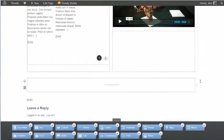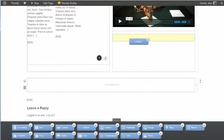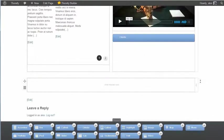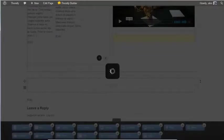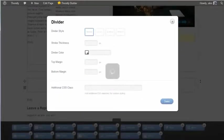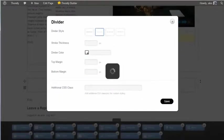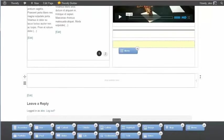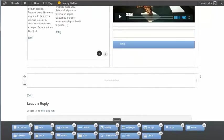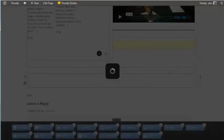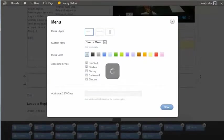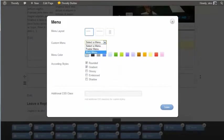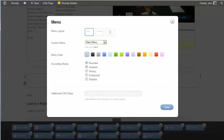Let's add in another divider here. Same dotted one. And finally, we'll just go for a menu. And here I can choose any of the menus I've created in the WordPress dashboard. And there we go. Save.